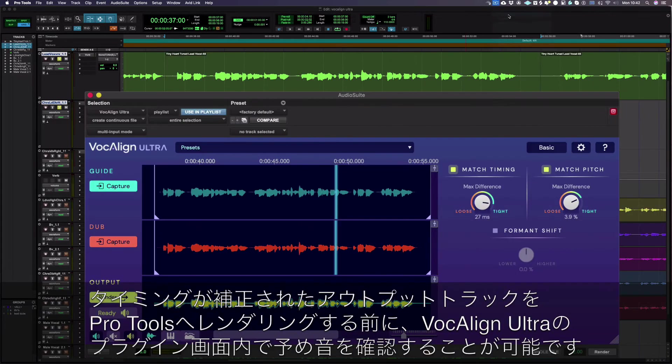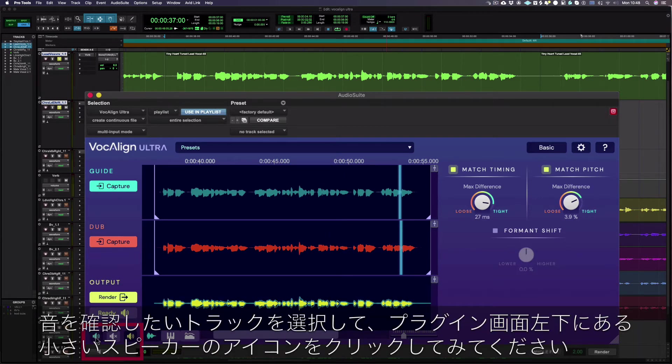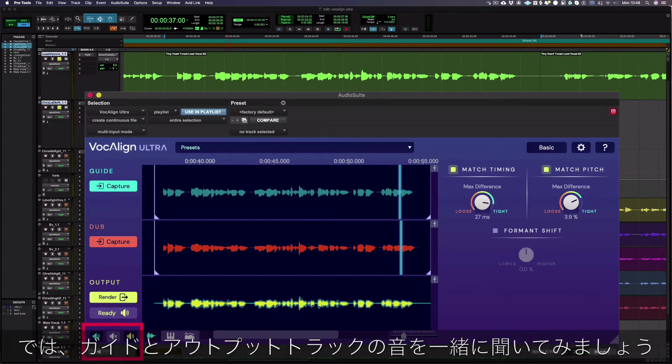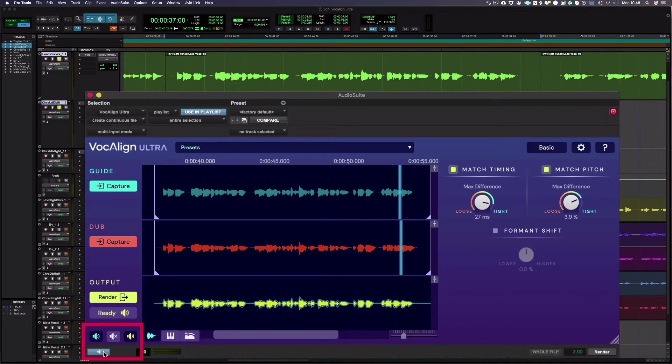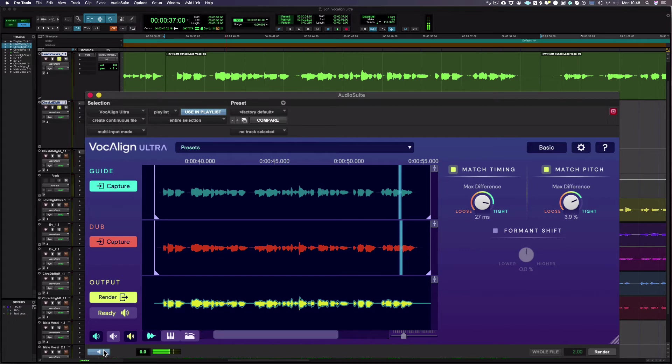Before rendering your aligned output track to Pro Tools, it's possible to audition from within the VocAlign plugin. Simply choose which audio tracks you want to hear and click the small speaker icon here. Let's hear the guide and aligned output track together. [Song playback: Oh, big boy, you really went and broke my heart. I'm no toy. And now we're satellites apart. You got some growing up to do. Had a lucky escape from you. Oh, big boy, you got a tiny, tiny heart.]